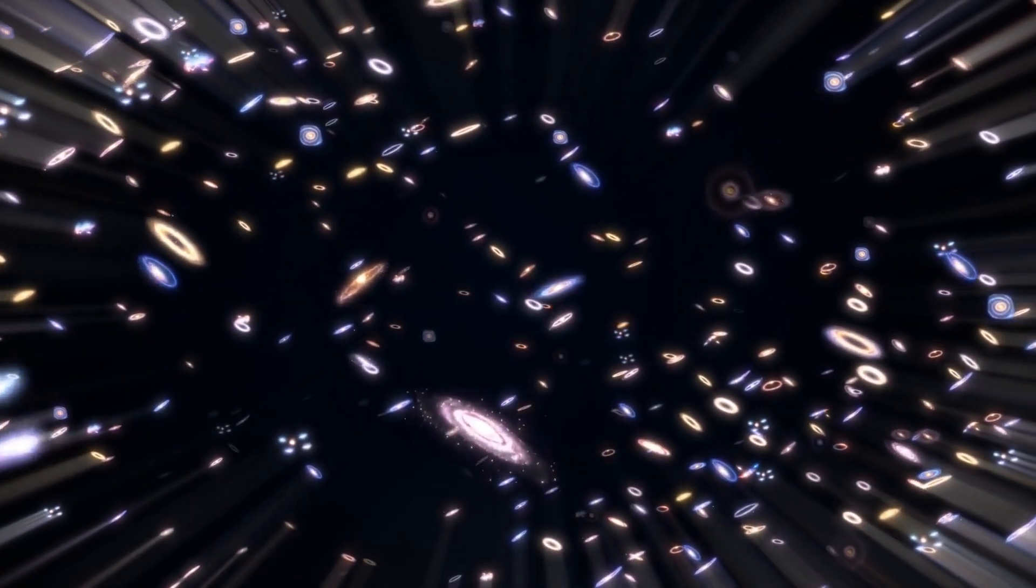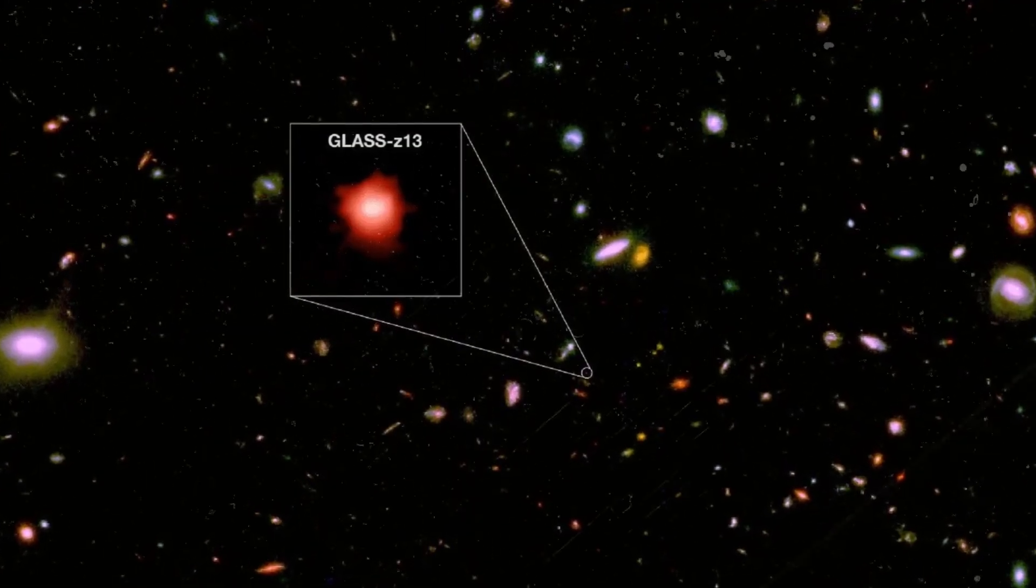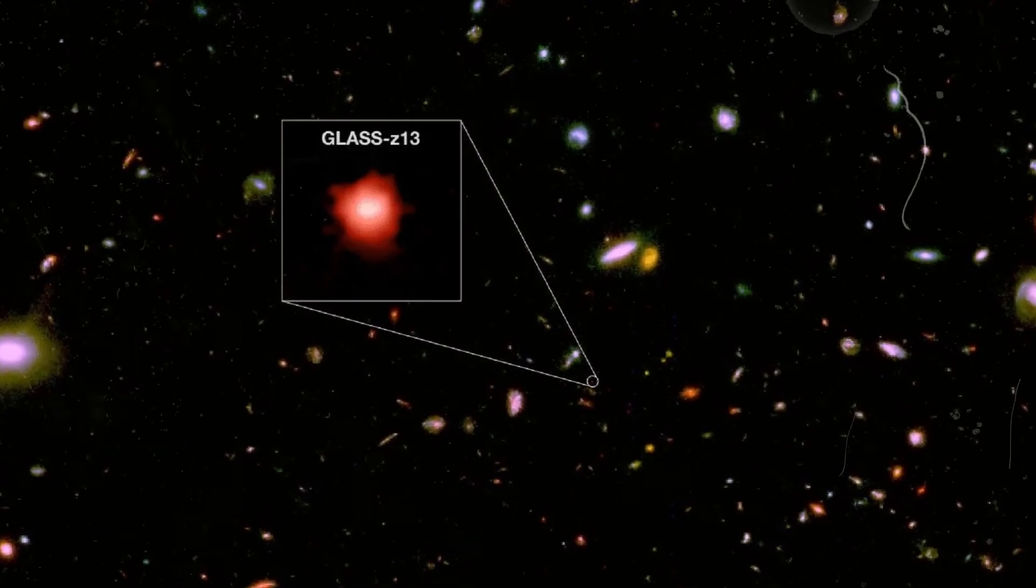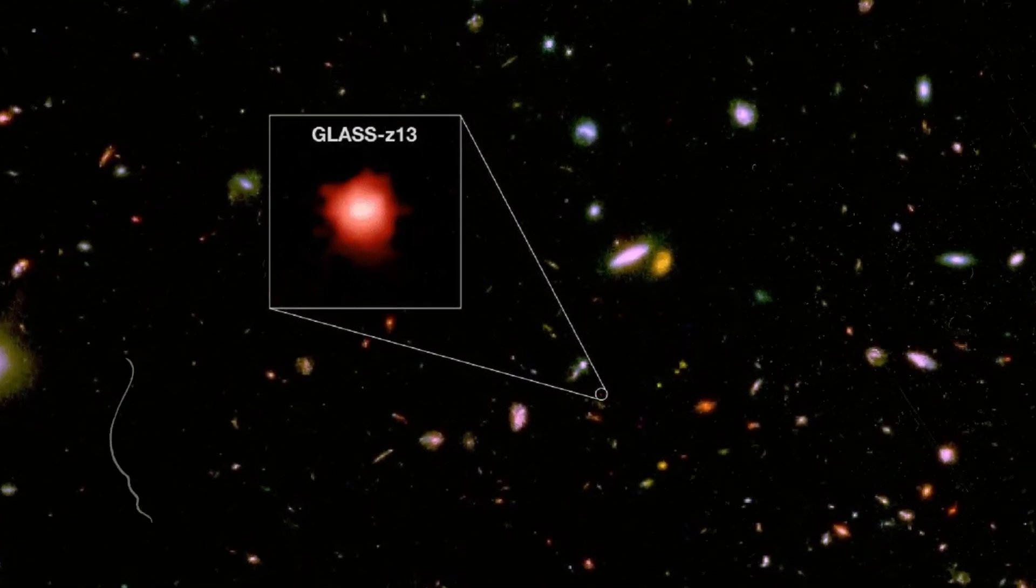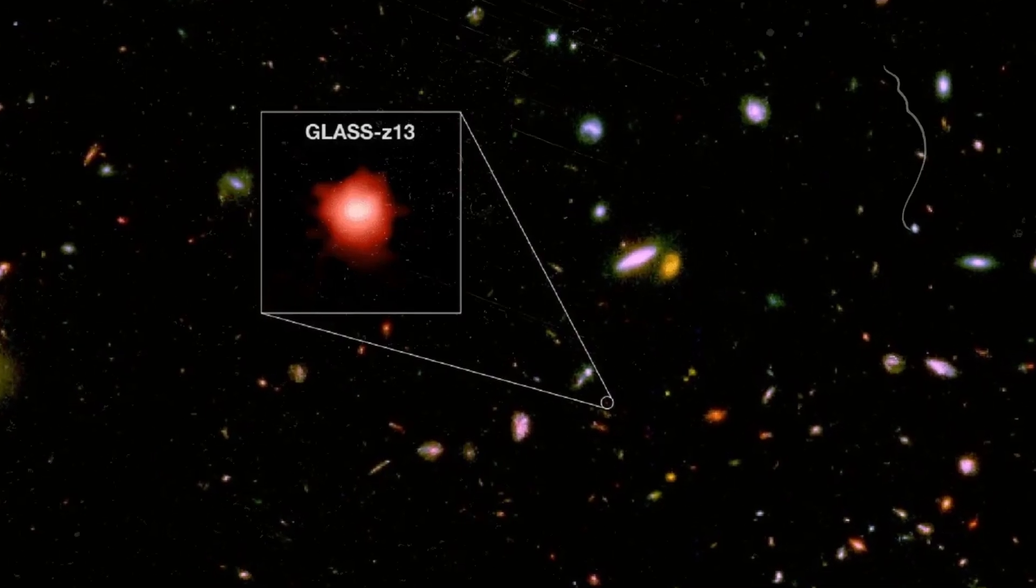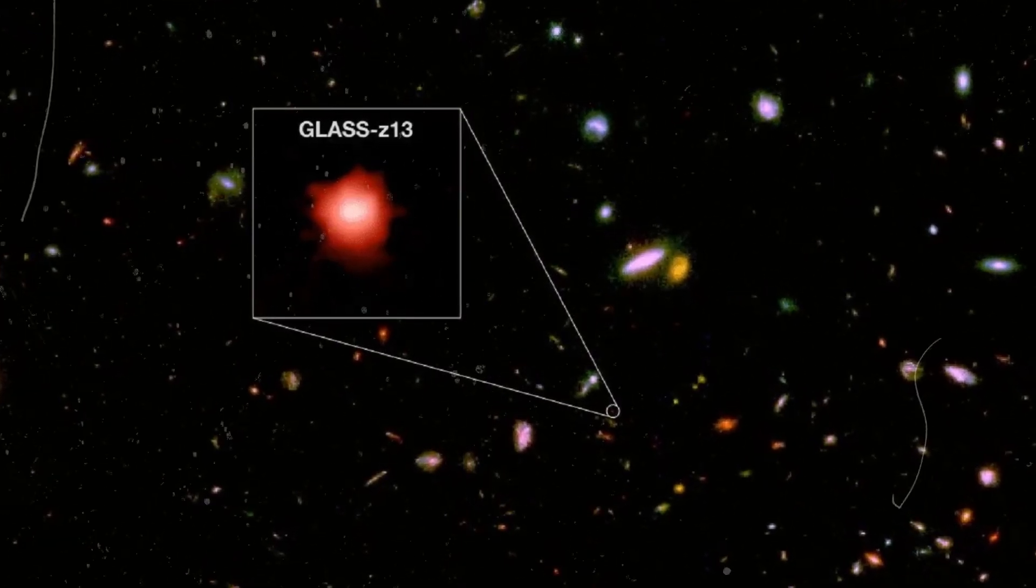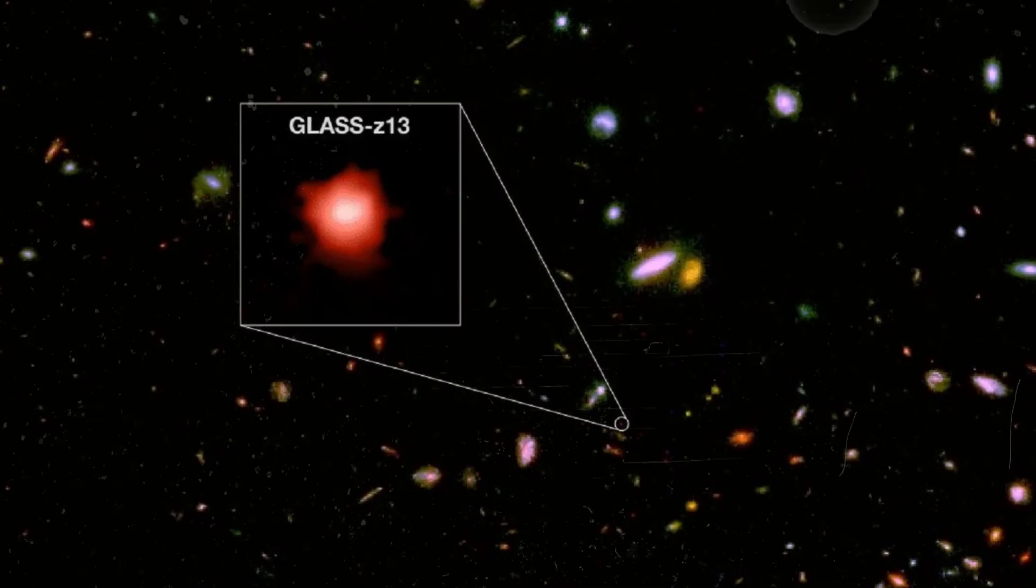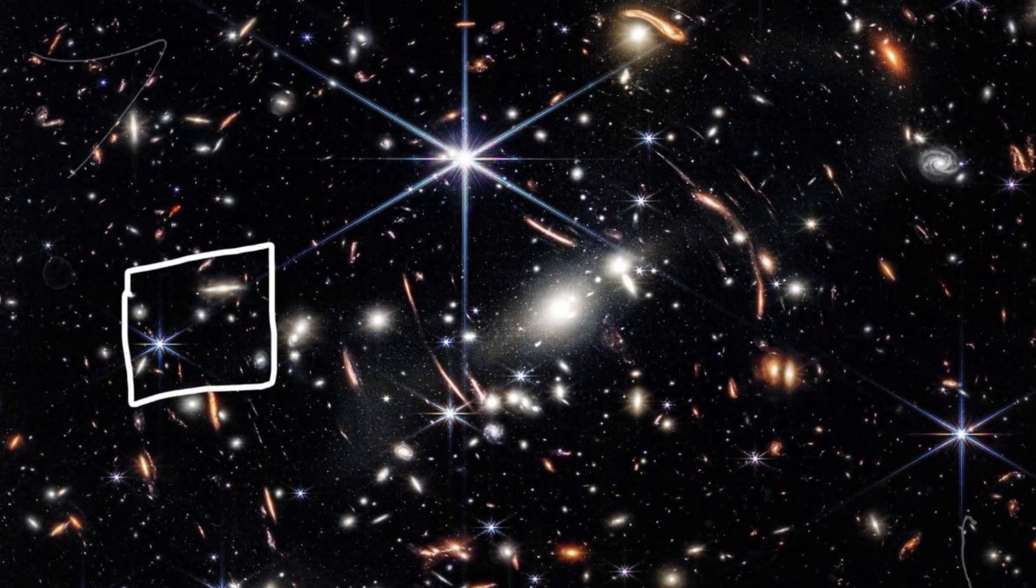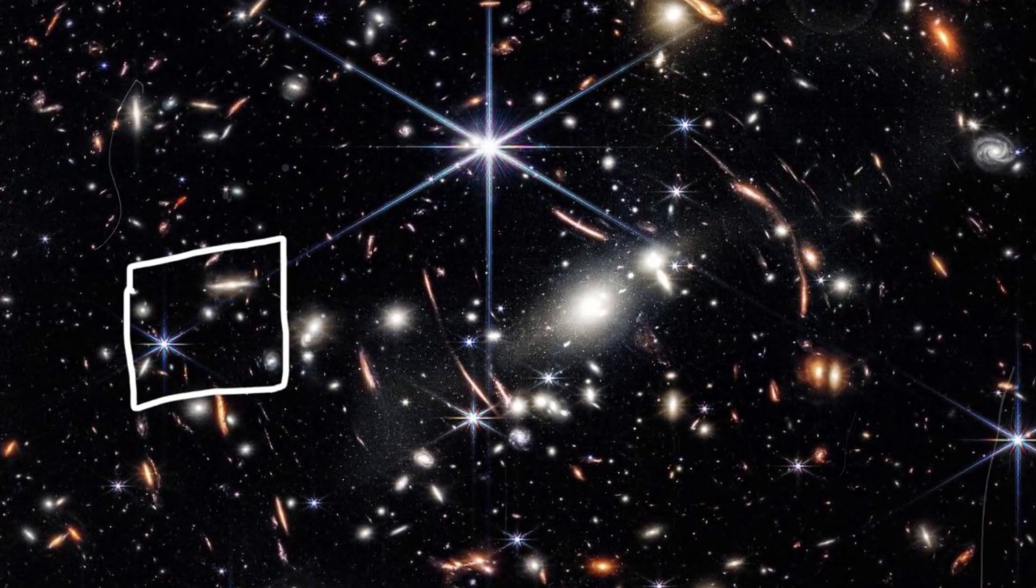Webb's latest breakthrough showcases its unparalleled capabilities. In July 2022, astronomers announced the discovery of the earliest known galaxy, Glass-Zen 13, which existed 300 million years after the Big Bang. Now, Webb has found an even older galactic record holder.